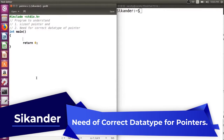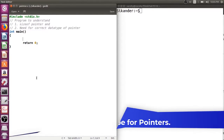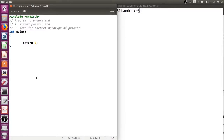Hello everyone. In this program we are going to understand what is the size of a pointer and what is the need of using a correct type of pointer to hold the address of a specific type.